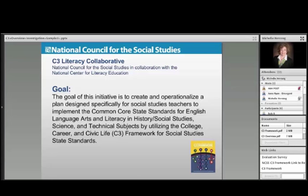Let me tell you a little bit about the background and goal of the C3 Literacy Collaborative. It is to create and operationalize plans designed specifically for social studies teachers to implement the Common Core State Standards for English language arts. We know that the Common Core is a shared responsibility across all disciplines, and so we have created these series of investigations and webinars to help all our social studies teachers in the field achieve that goal.